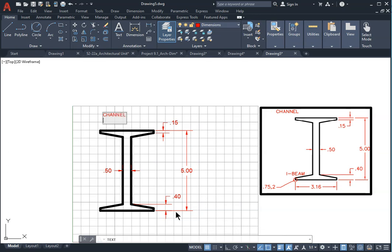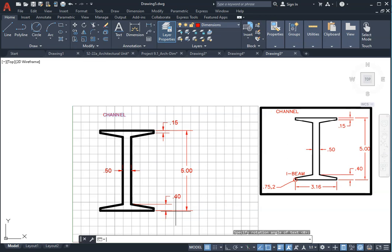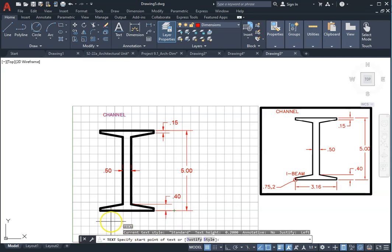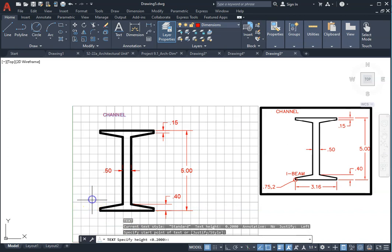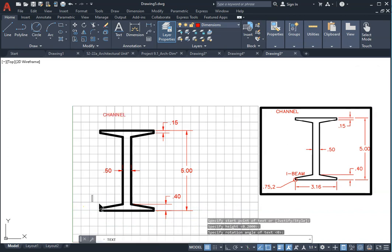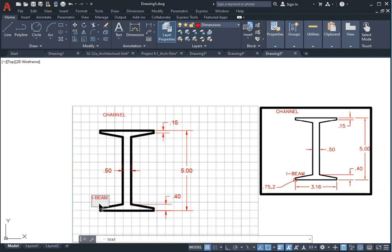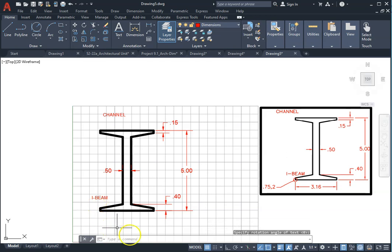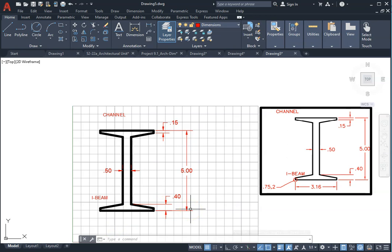Type the word channel. If you want to add another text in the bottom, press enter, repeat the command, and type I-beam. That completes your assignment. Press enter twice to finish the text tool.